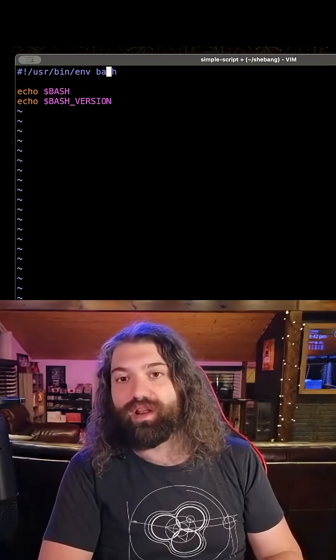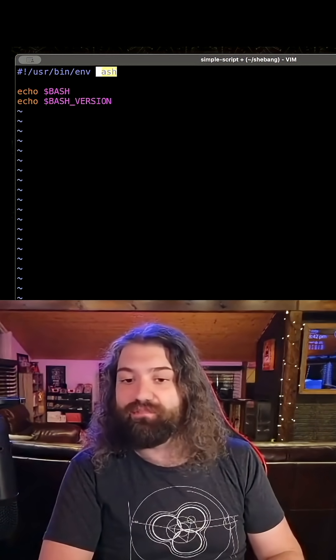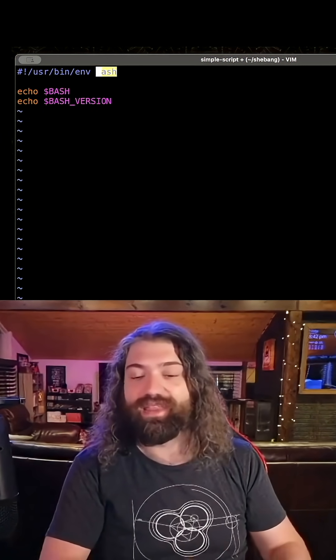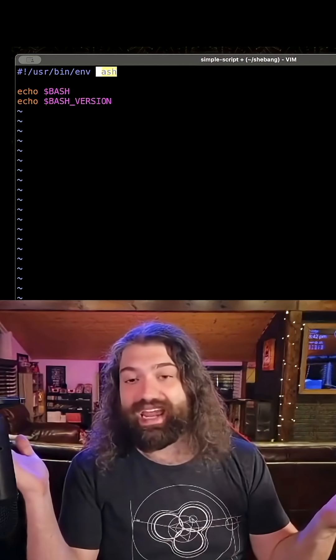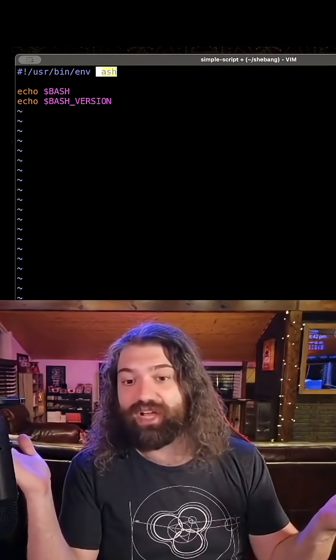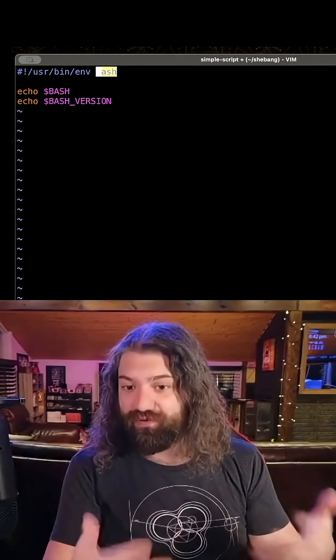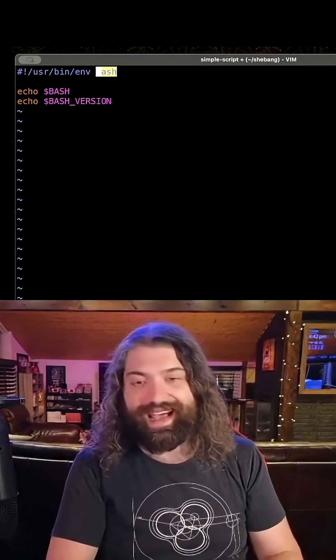I want you to run it through Bash, whatever version of Bash the user has first in their path. That's all I can do. I can't control much else beyond that, so that's why I prefer this shebang.